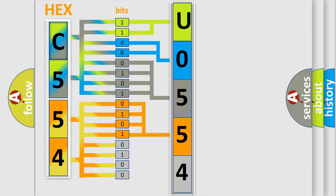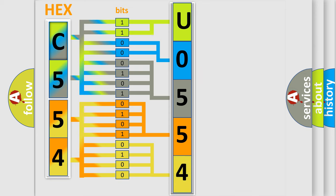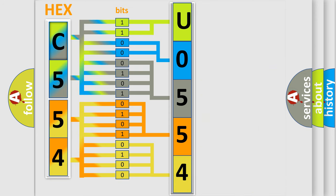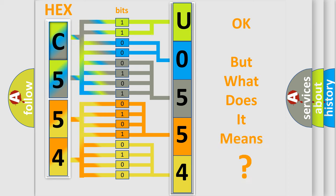A single byte conceals 256 possible combinations. We now know in what way the diagnostic tool translates the received information into a more comprehensible format.